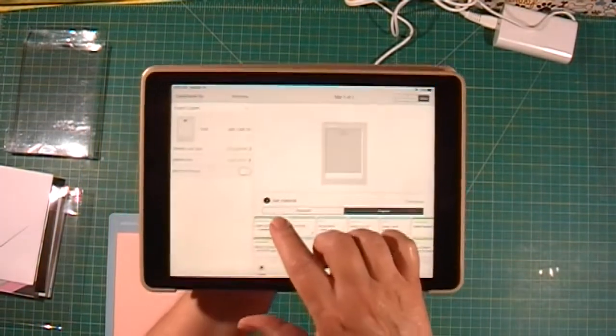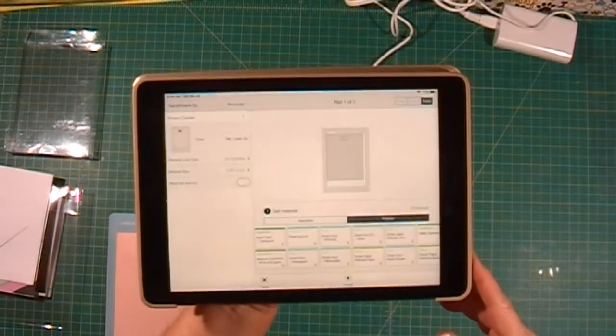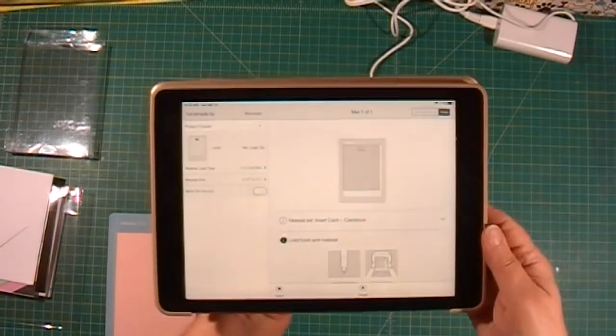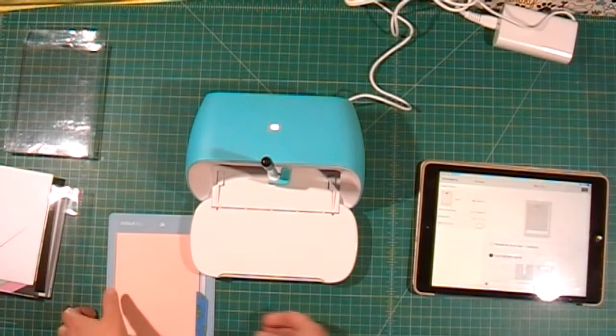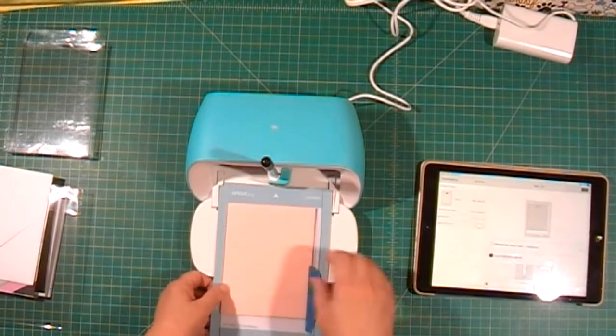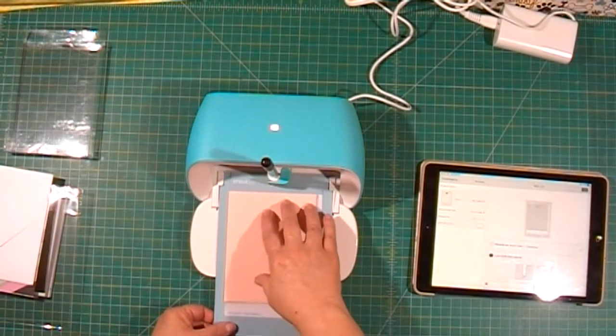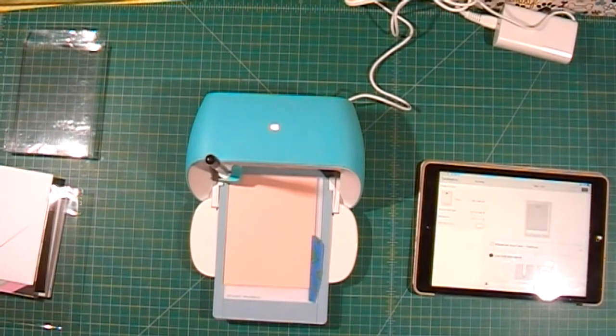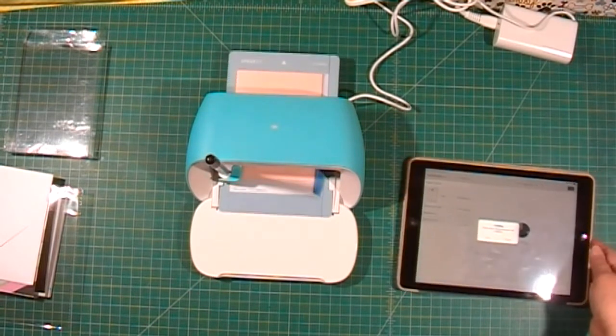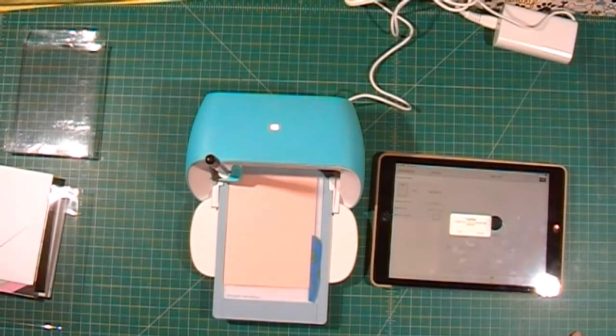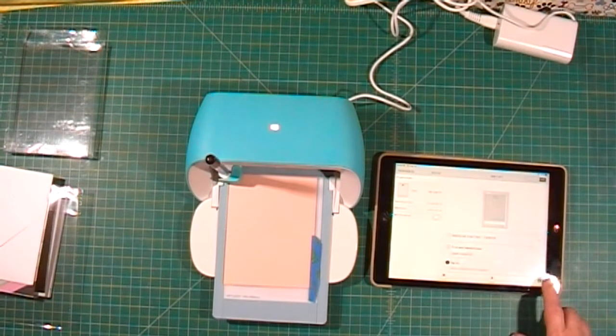Select insert card stock, load the mat, and I'll press go.